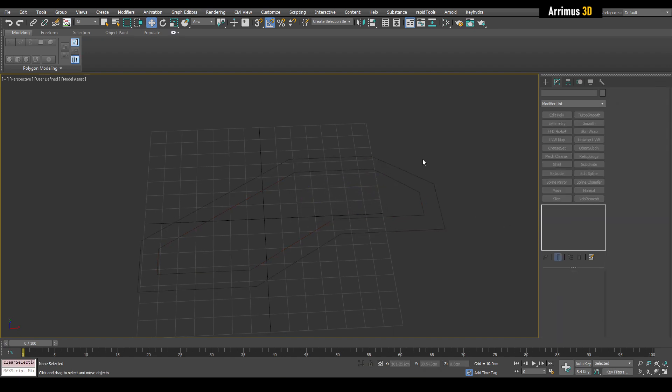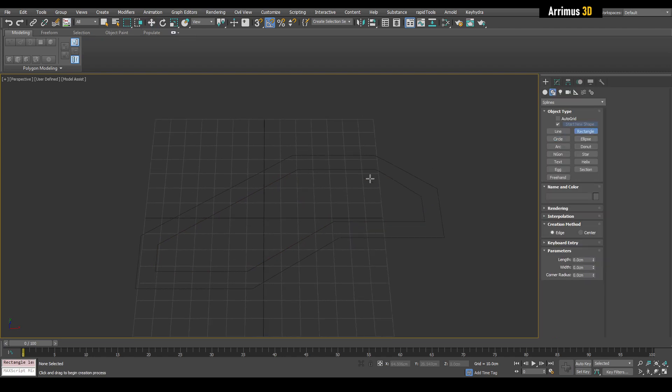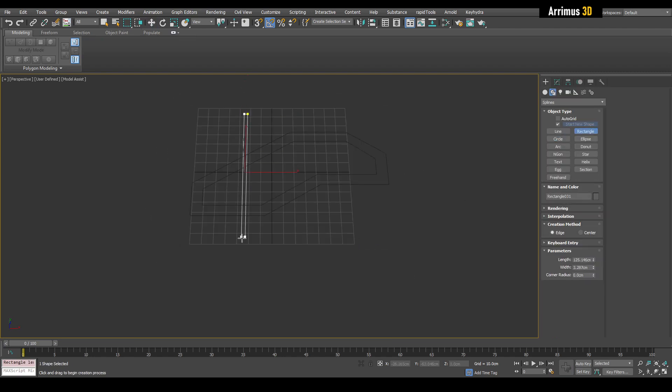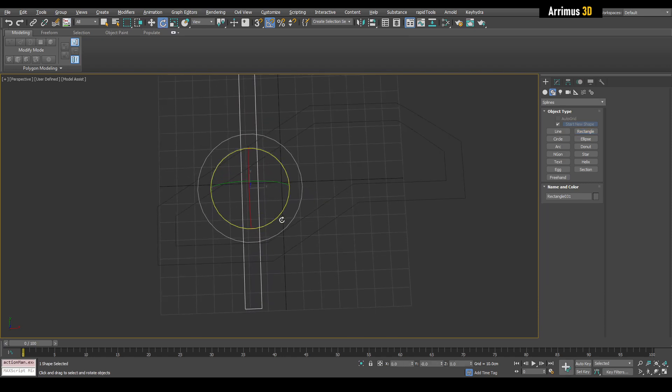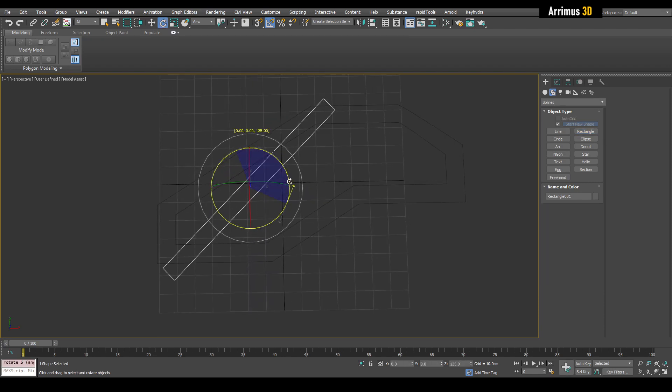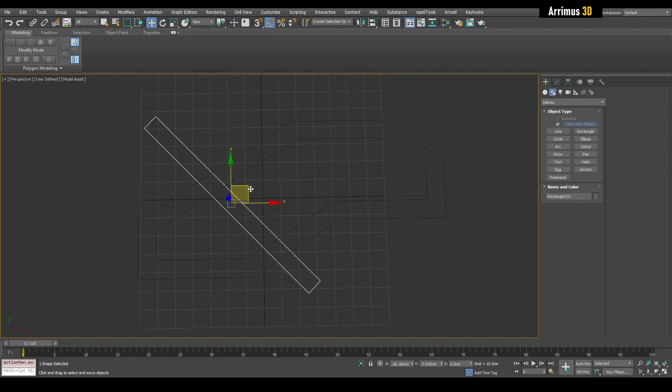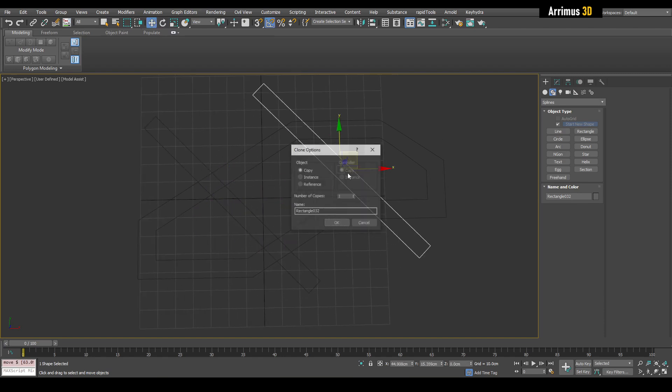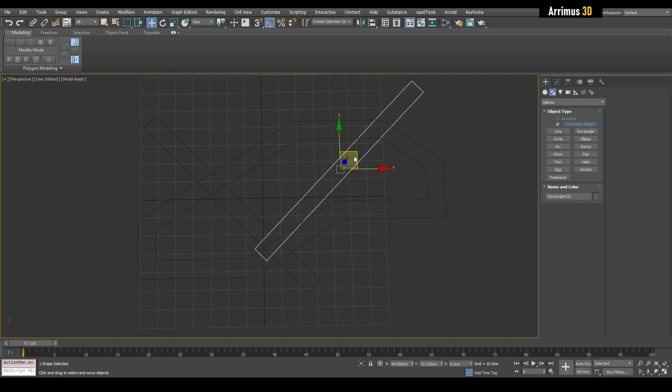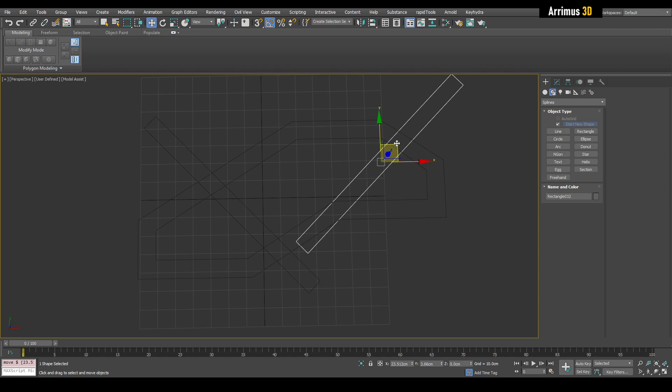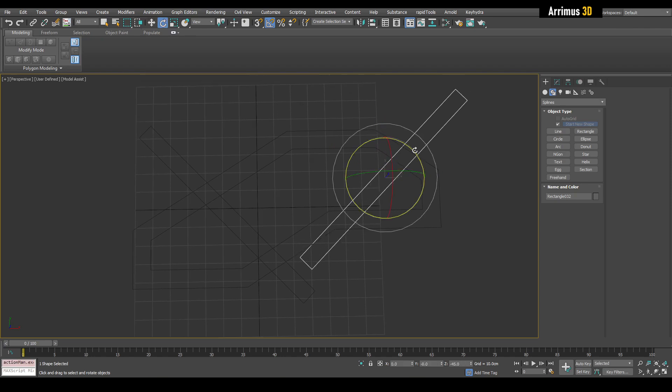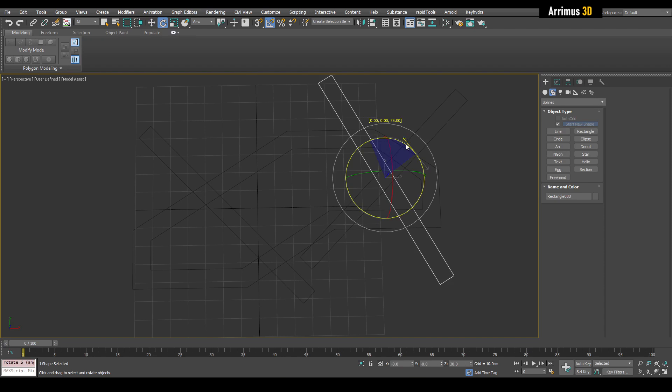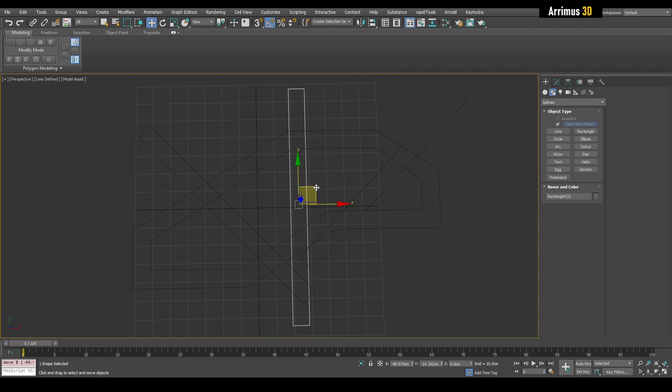So next we're going to go ahead and create rectangles. And I'm going to go ahead and kind of rotate that. Let's go with 45 degrees here and clone that out and do this right here. Actually, let's go with maybe one more here. Alright. Let's go with something like that.